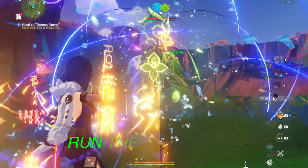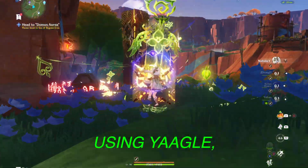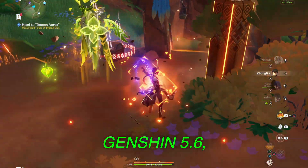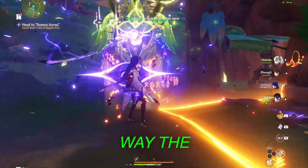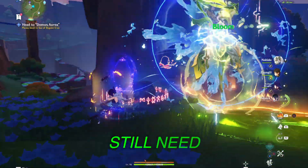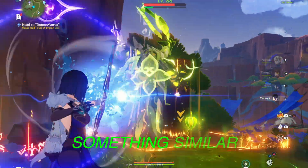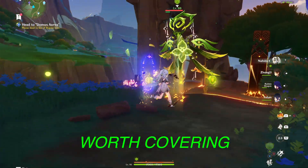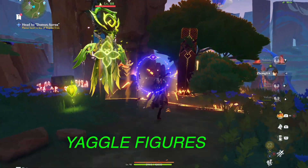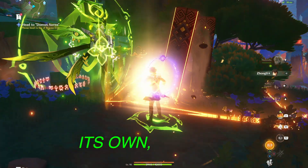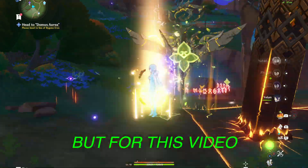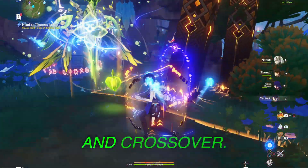There is a free way to run the PC version using Yaggle, or Yet Another Anime Game Launcher, but as of Genshin 5.6, Hoyo changed the way the game updates, so you would still need Crossover or something similar just to update the game. Because of that, I don't think it's worth covering here unless Yaggle figures out how to handle updates on its own — if they do, I'll make a video on that. For this video, we're sticking to PlayCover and Crossover.